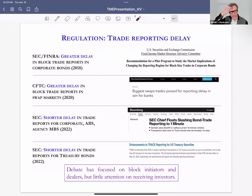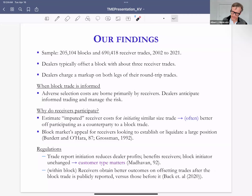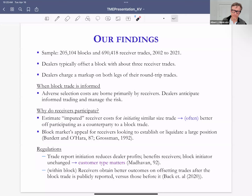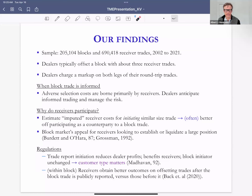Albert asks a question about feedback effects: if receiving investors obtain better terms after a block is publicly reported, could this feed back to hurt block initiators — causing less block trade initiation overall? He asks whether Kumar examined whether better receiver outcomes might come at the cost of reduced block trading intensity, which would be a welfare concern for the overall market.